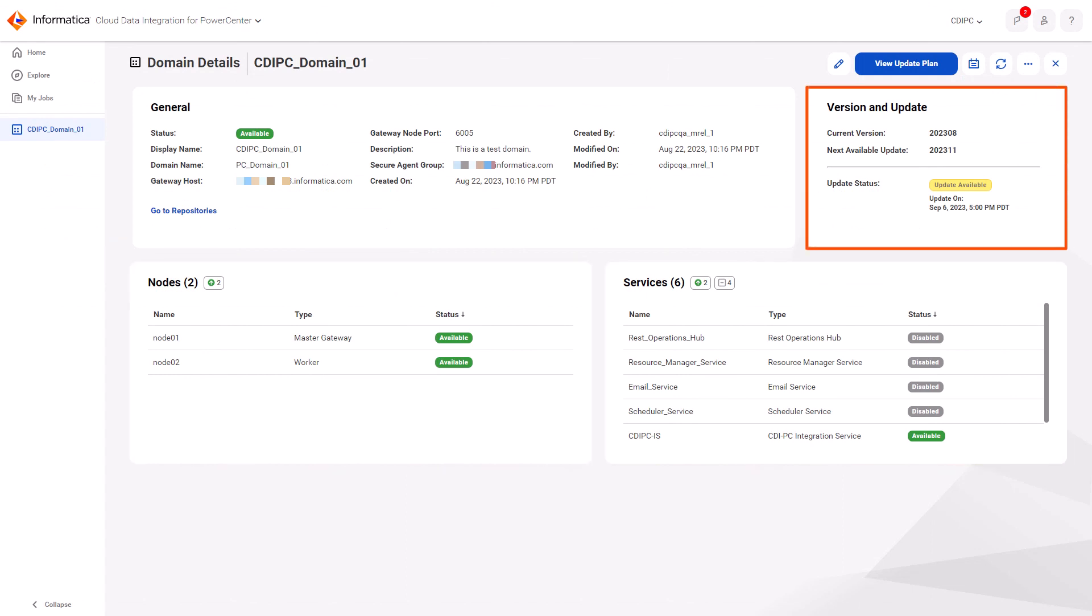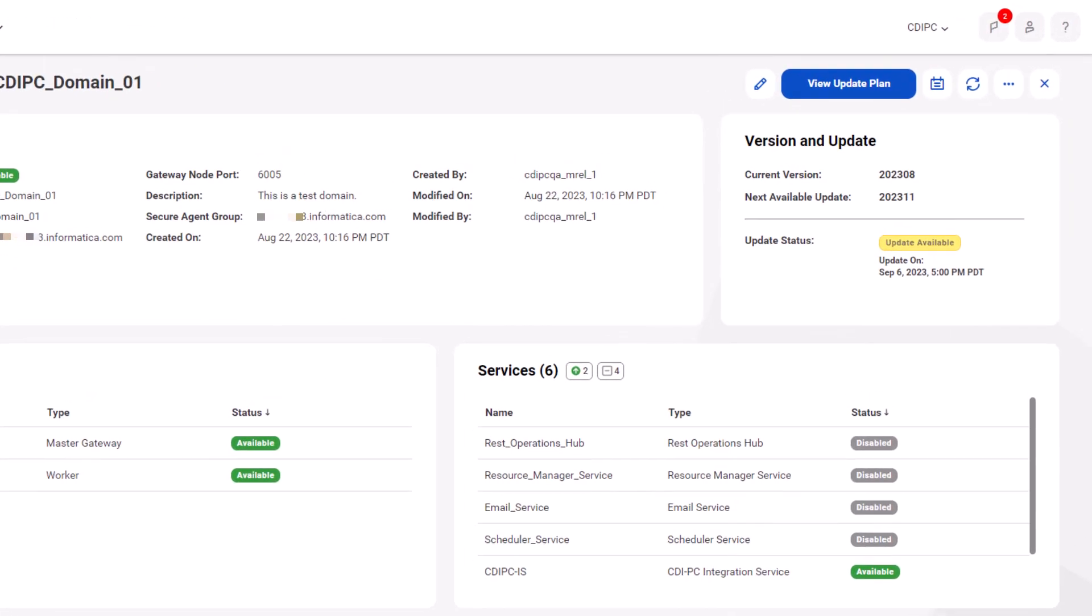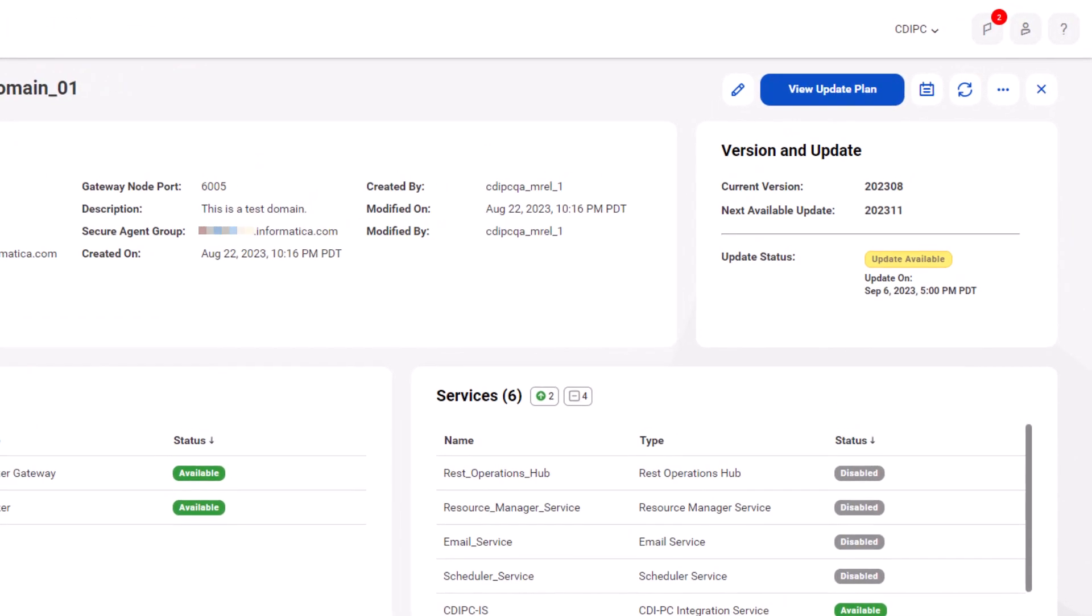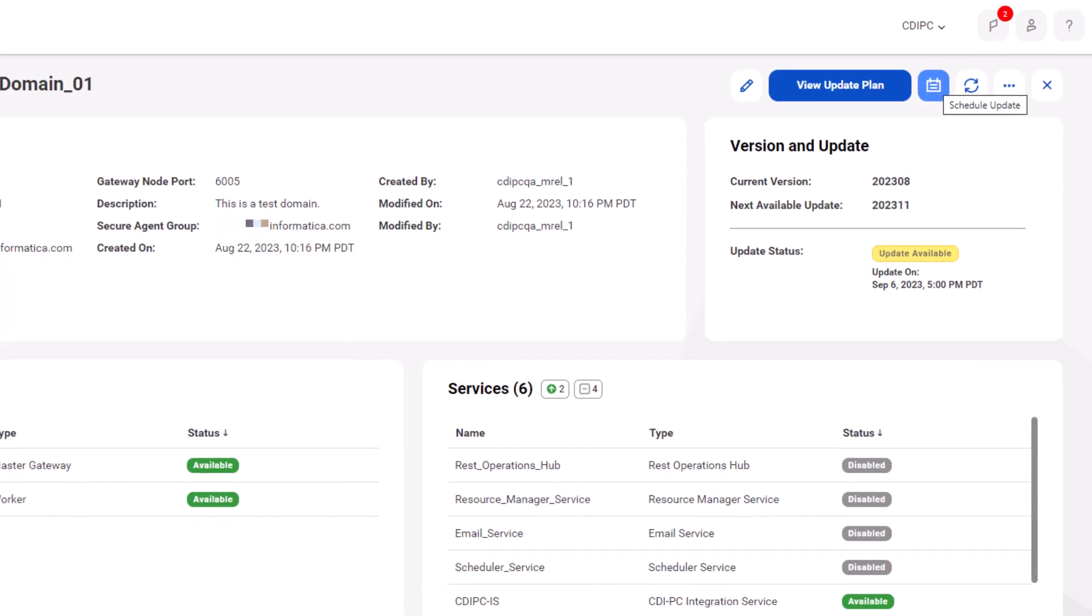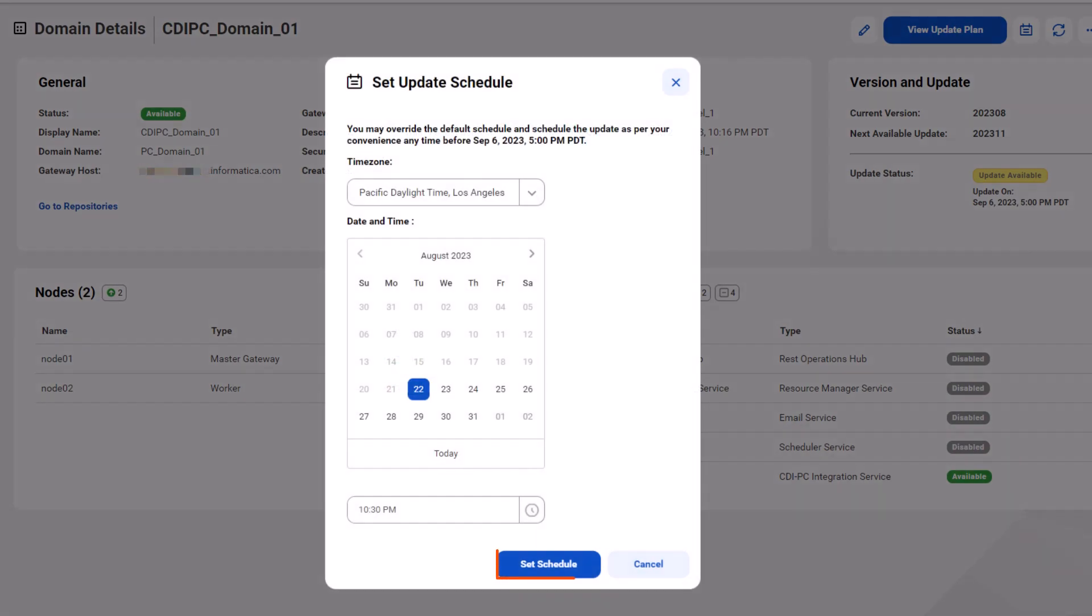You can update your domain manually before the due date, allow the domain to update automatically on the due date, or you can schedule the update. Use the calendar option to schedule the update for a specific date and time.